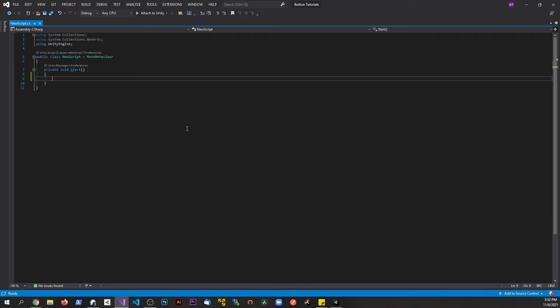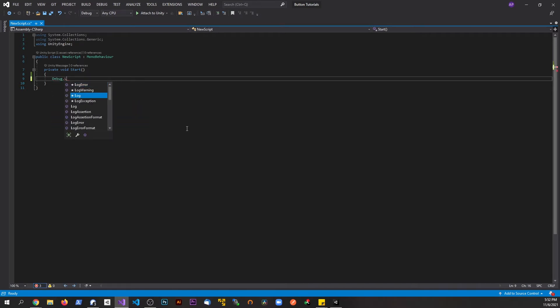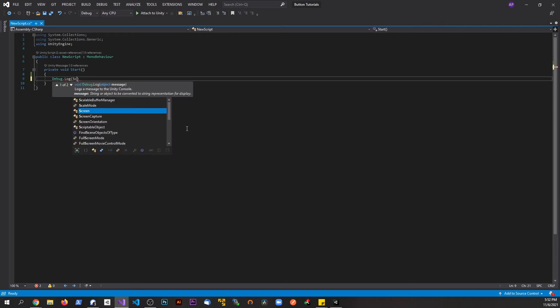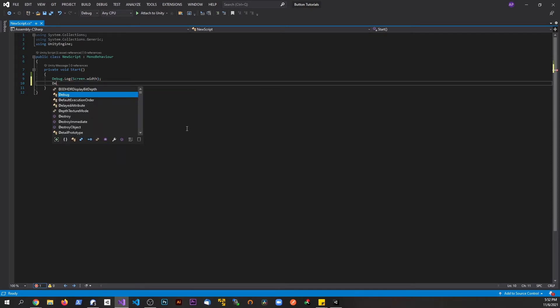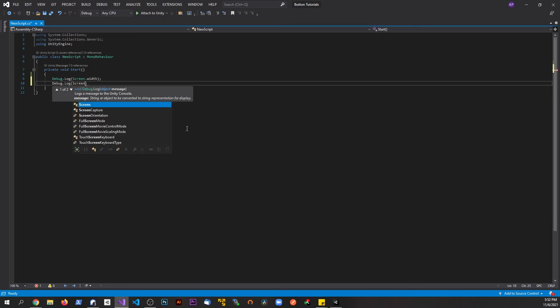Sometimes it's important to get this information. So it should be super simple. All we're going to say is debug.log screen.width, debug.log screen.height.